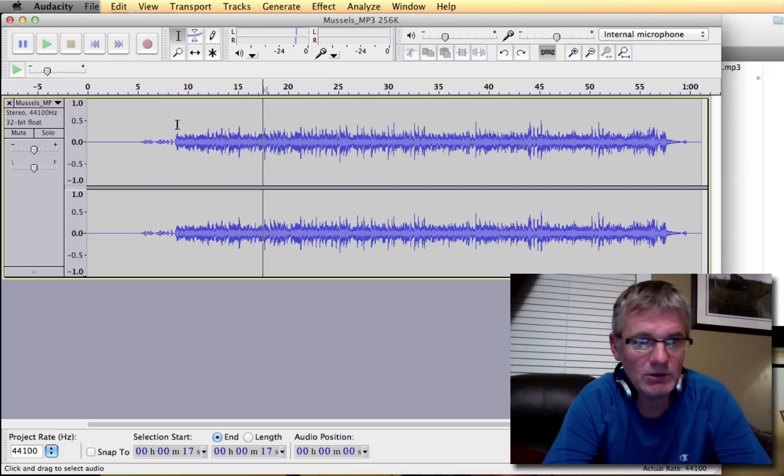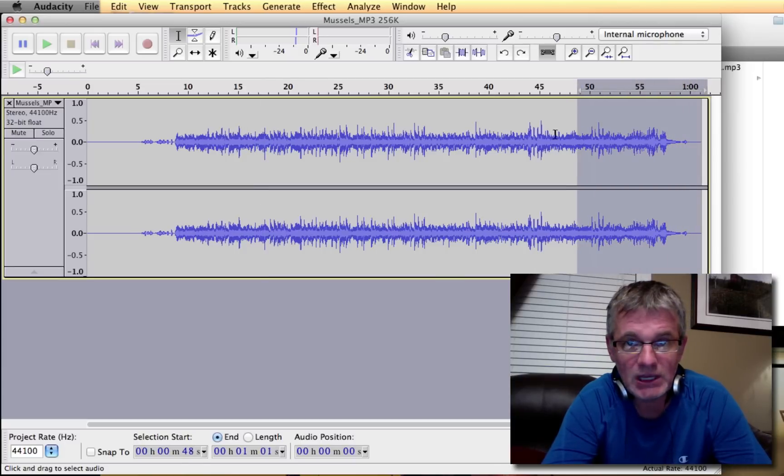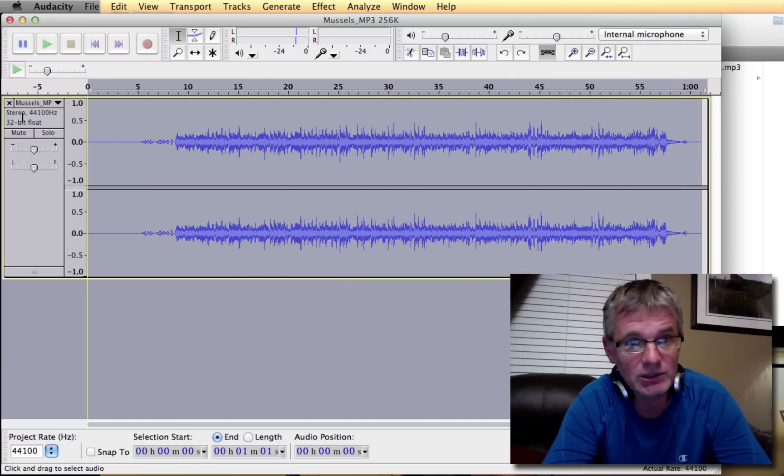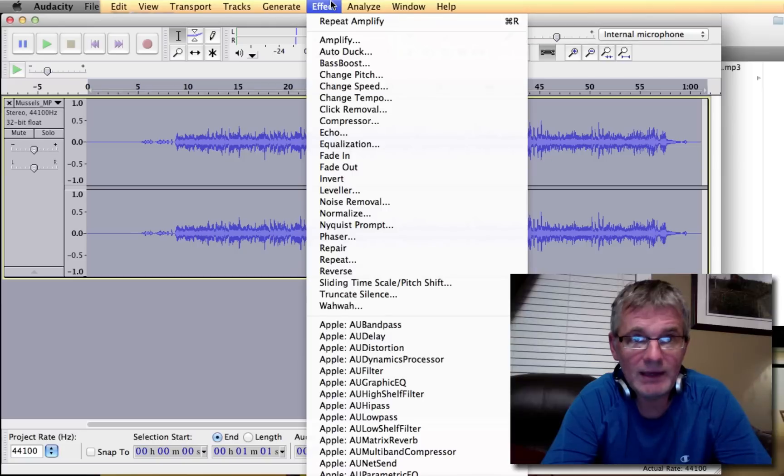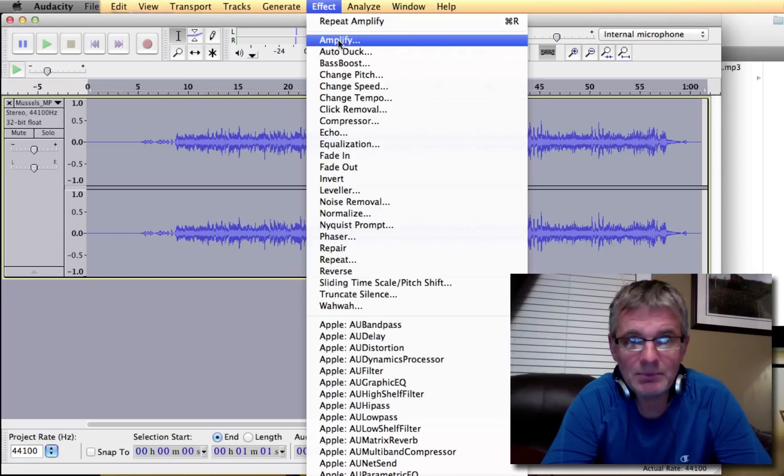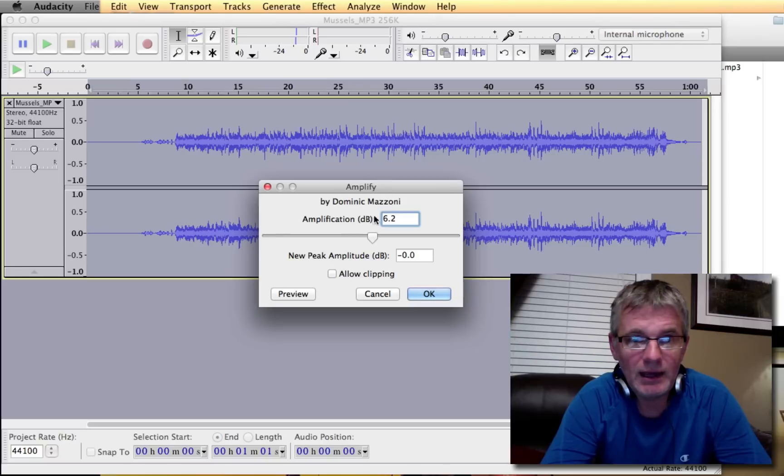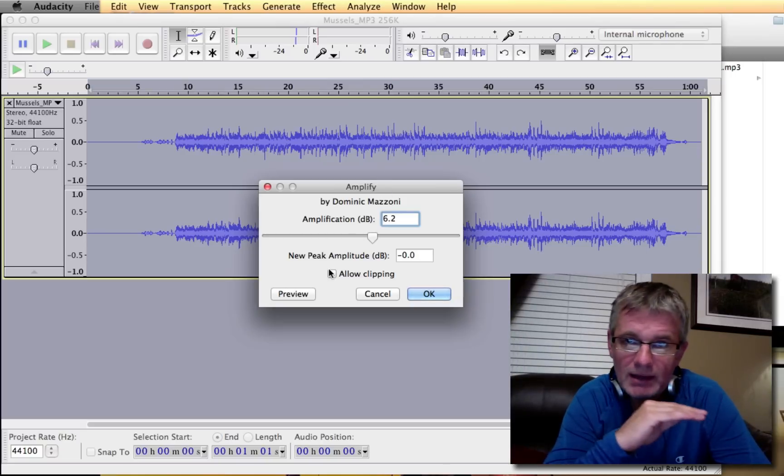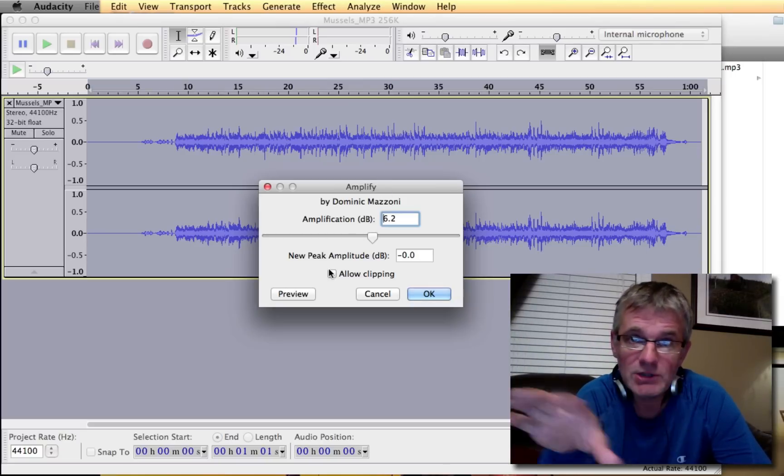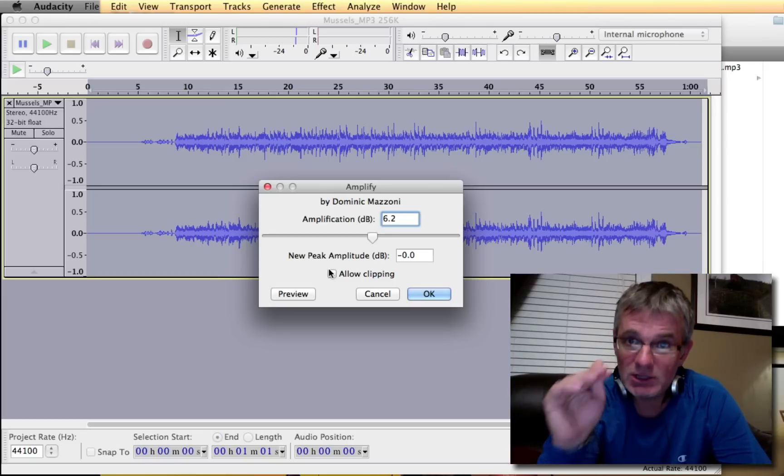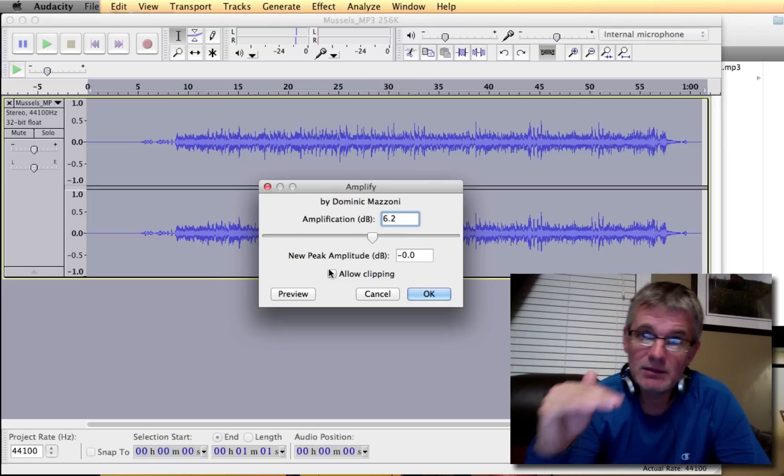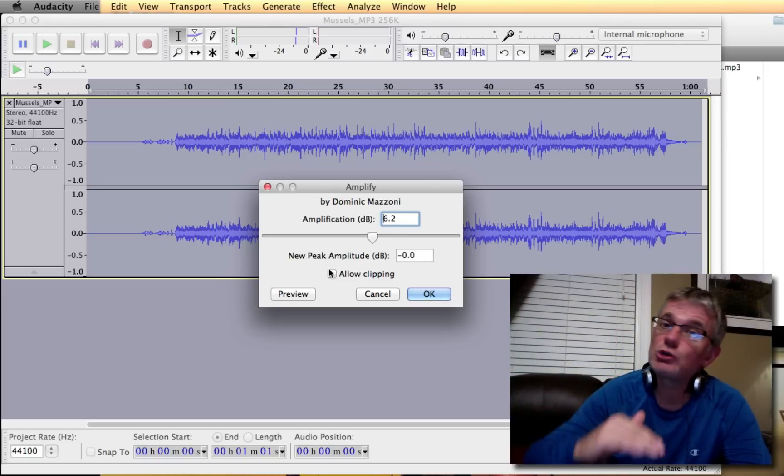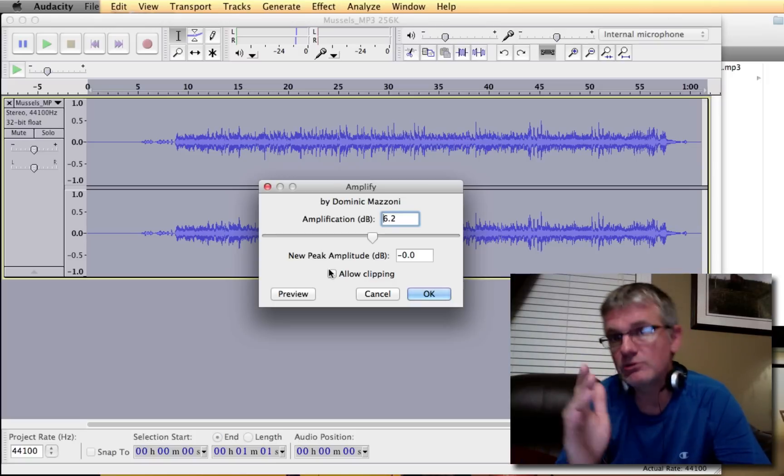So what I'm going to do is I'm going to select the audio that I want to change. I'm going to select the entire recording, actually. And then I'm going to go up to Effect and I'm going to go down to Amplify. And Audacity will automatically analyze your audio and it will suggest a decibel level increase that's going to bring it as close to distortion without distorting.